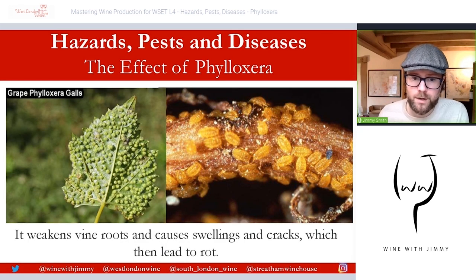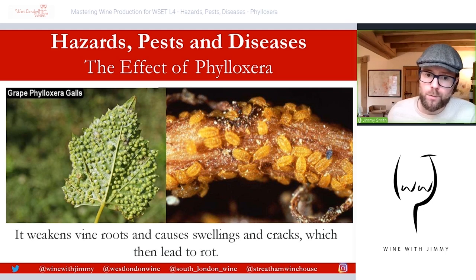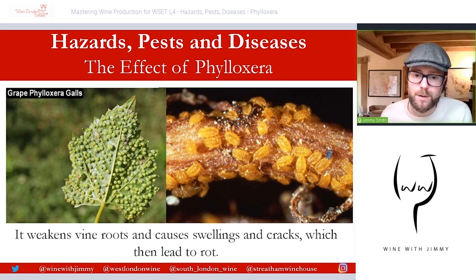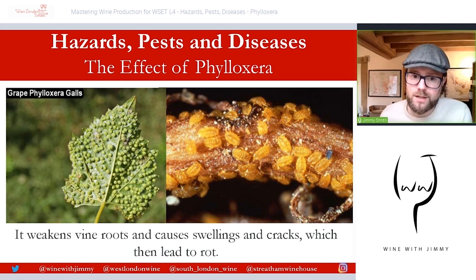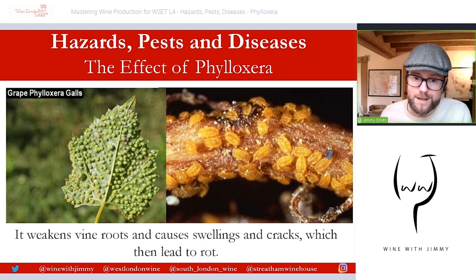Phylloxera weakens vine roots and causes swelling and cracks which lead to rot. It feeds on the Vitis species — particularly fond of Vitis vinifera — and infests the root system. You can see in the picture on the right what we would classify as an infestation: a huge amount swarming upon the root.